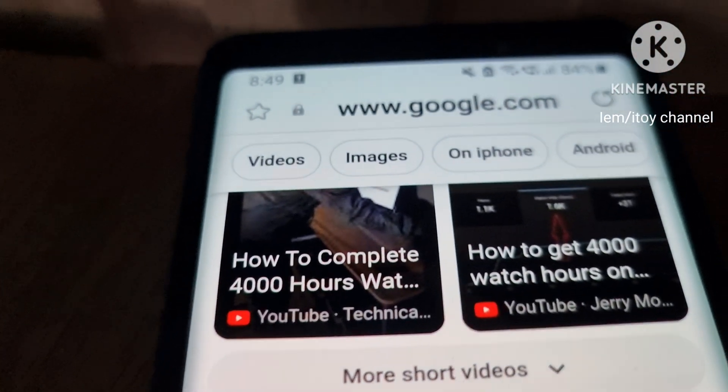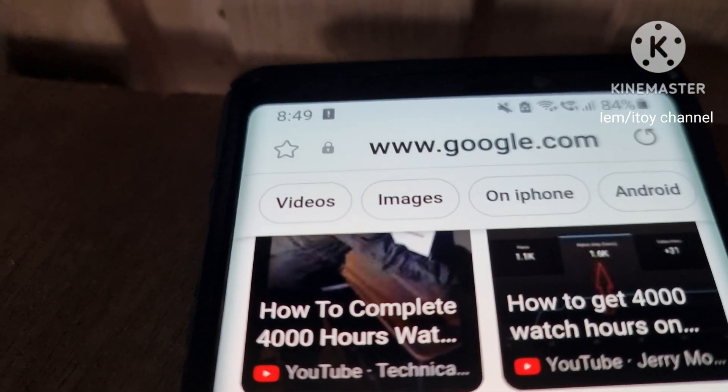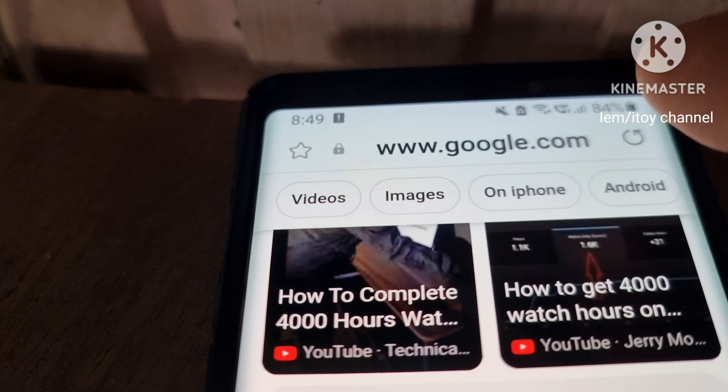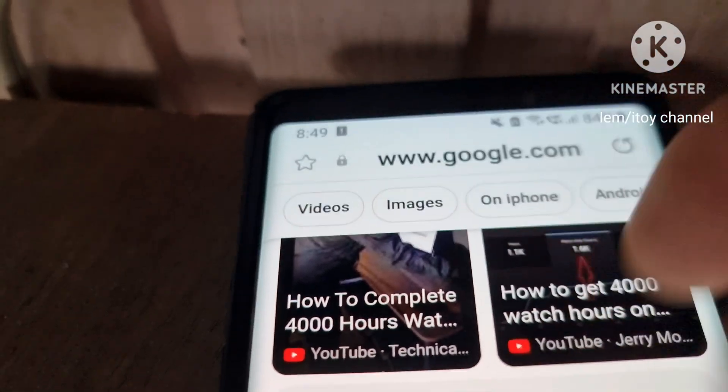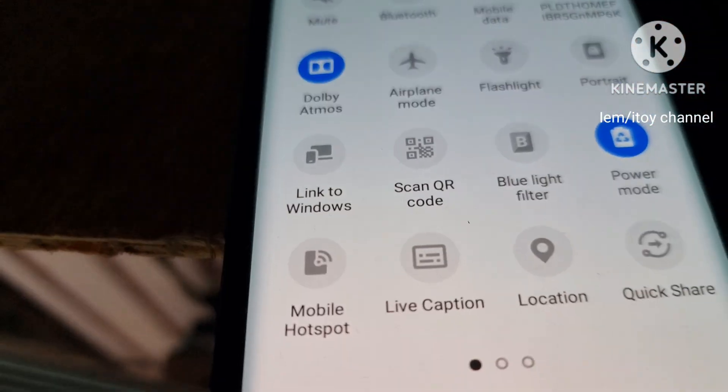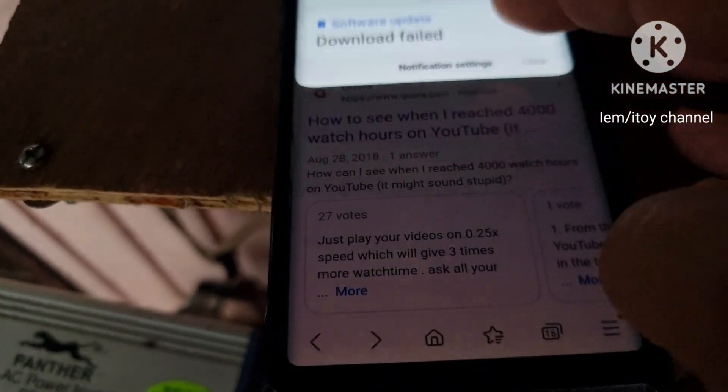See? No more moisture warning. So I can plug in my charger now. But not so fast. I will use another charger first.